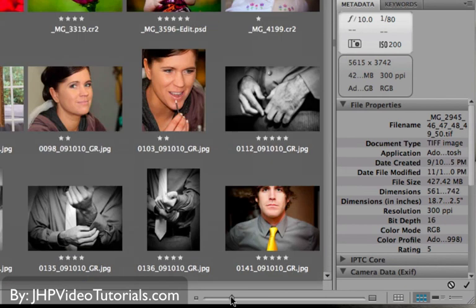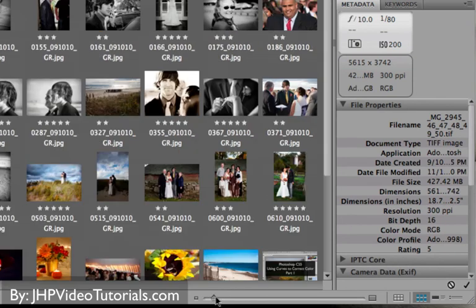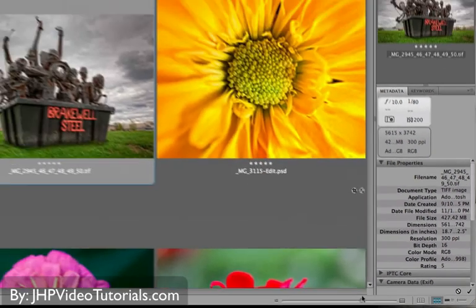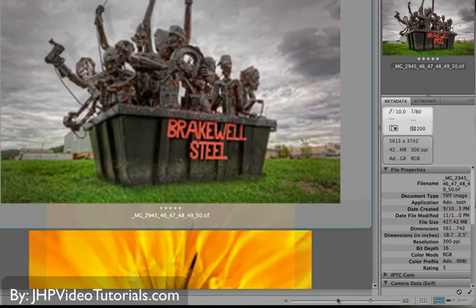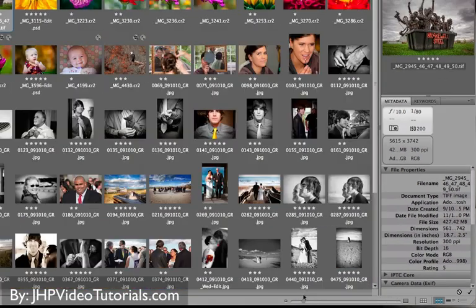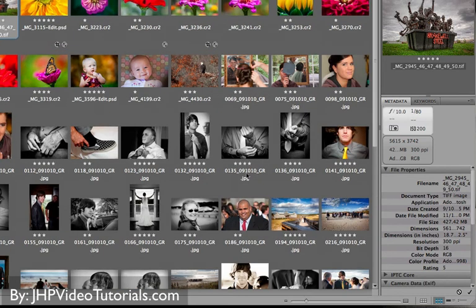Check this out. That'll change the size of the thumbnail in your content window. And that's really cool. So you can have it all the way big where it takes up the whole screen, or see a lot of thumbnails at once, which is what I usually like.